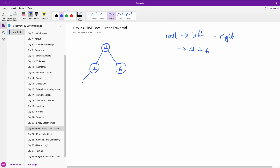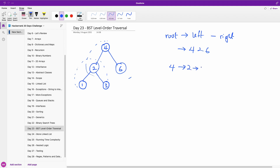Now let's add a few more nodes. Let's say we have one here and three. So what do we do? Again, we go from root, left, right. The root here is four. We are going to consider this tree, so it's going to be four, two, six. And then we go to the next level and do one, three. So we are traversing it from each of the levels like this — traverse the root level, then go left and right at the next level.